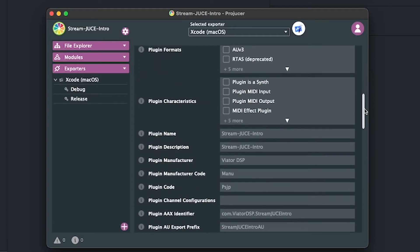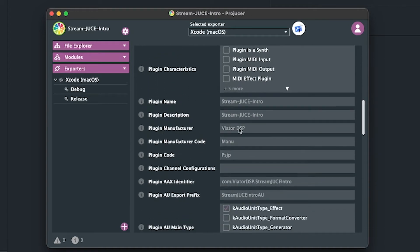The plugin manufacturer field auto-fills with 'Viator DSP' since we typed that in. The plugin name is what you'll see in the DAW on the drop-down list. I'll just leave it as is for now.